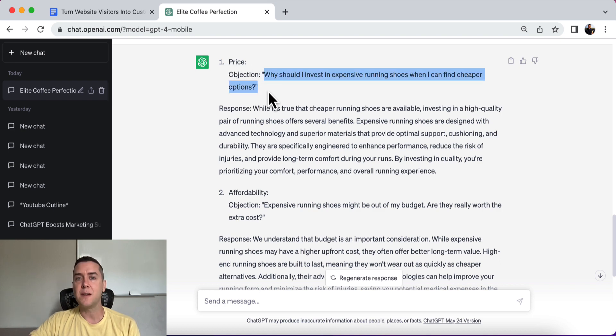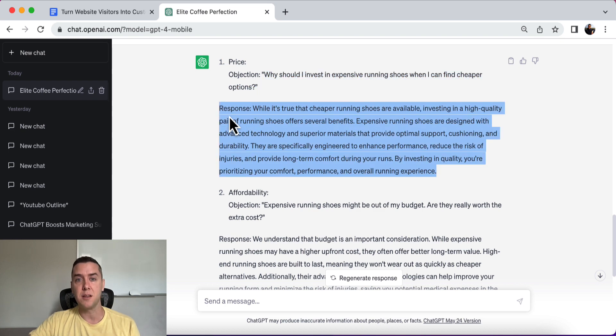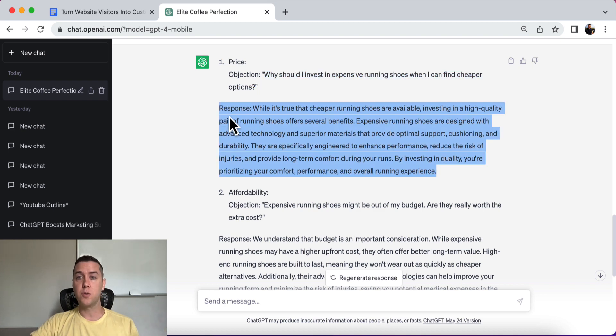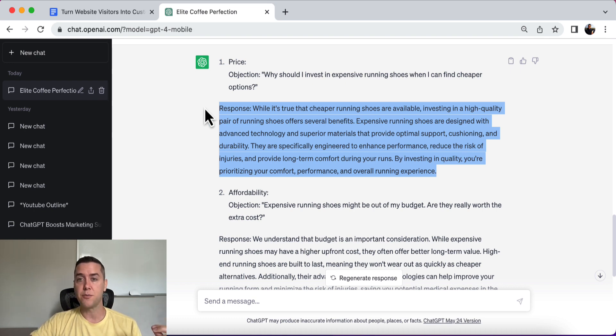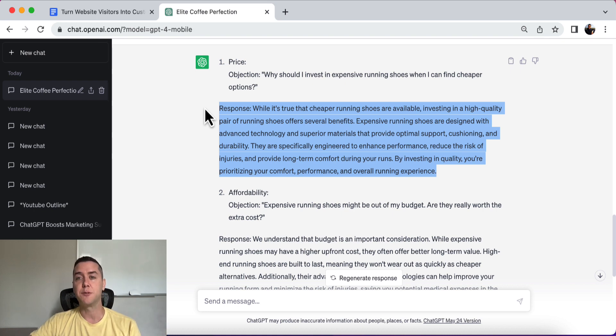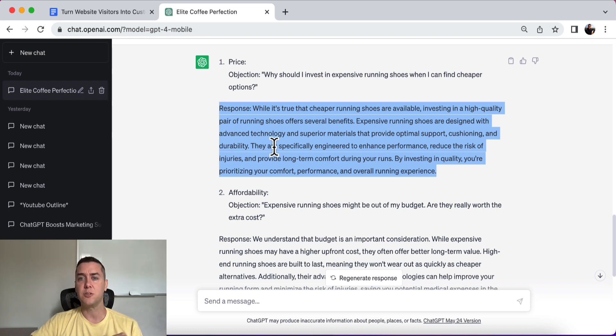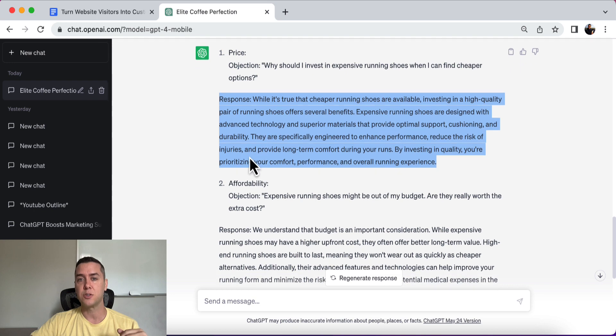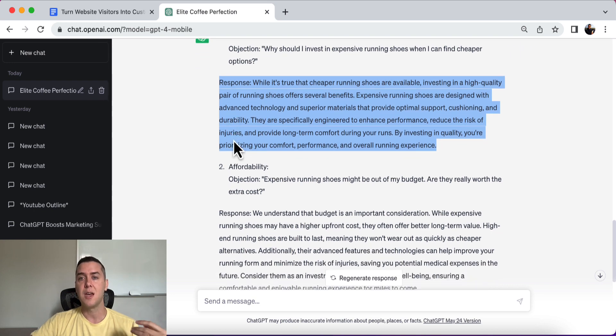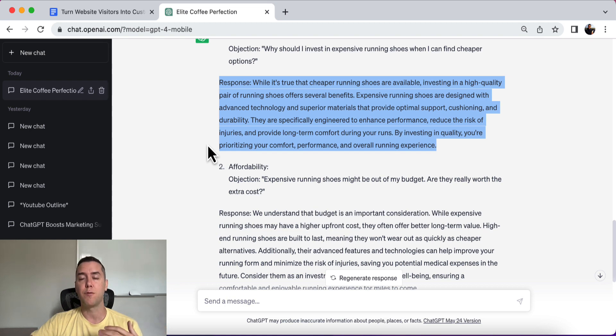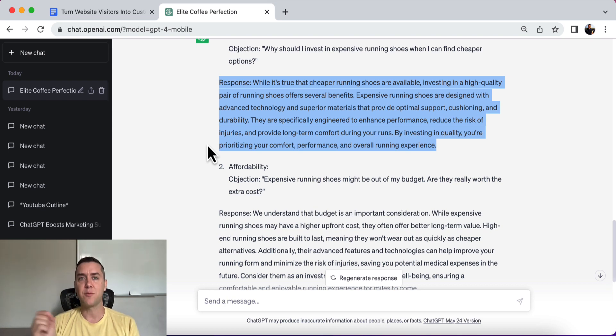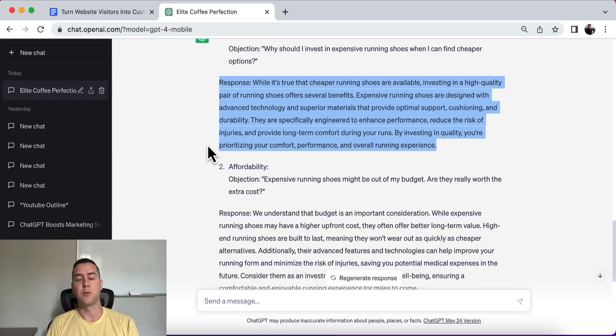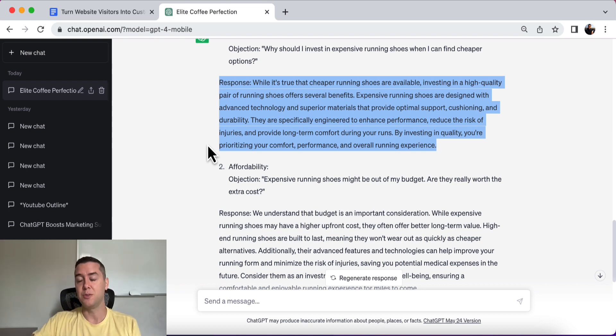All right. So the first is price. Why should I invest in expensive running shoes when I can find cheaper options? All right. And then it gives a response. While it's true that cheaper running shoes are available, investing in a high quality pair of running shoes offers several benefits. All right. Talking about the benefits. Expensive running shoes are designed with advanced technology and superior materials that provide optimal support, cushioning, and durability. They are specifically engineered to enhance performance, reduce the risk of injuries, and provide long-term comfort during your runs. By investing in quality, you're prioritizing your comfort, performance, and overall experience. Do you see how addressing that objection of price with that response can get people over the edge to push buy now, to enter their credit card information, to buy from you, to give you money?